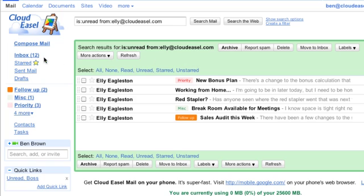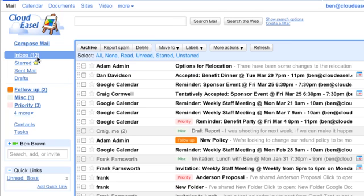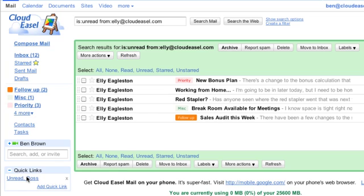So let's test this out. I'll go back to my inbox to clear the search, and then click the link. See, I get the same search. And if I decide I don't need the Quick Link anymore, I can click the X here to remove it.